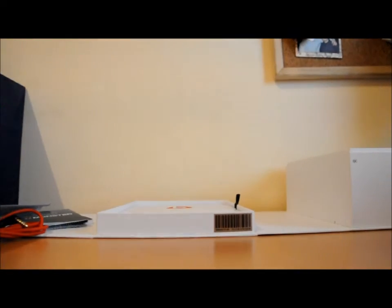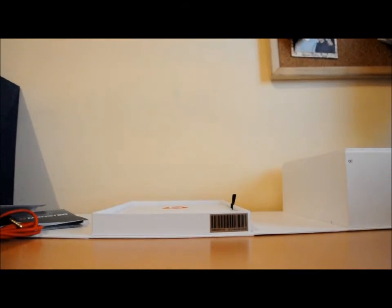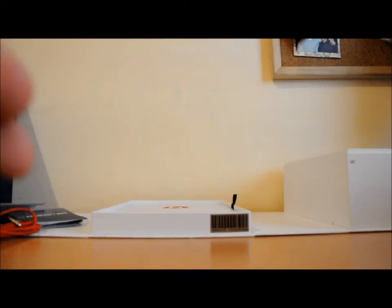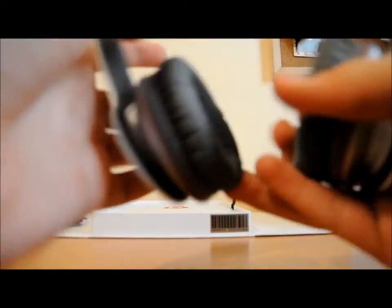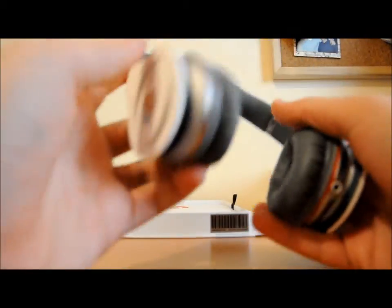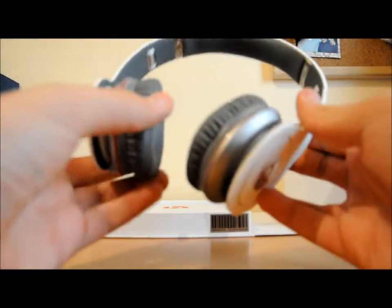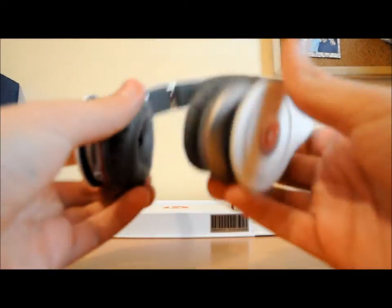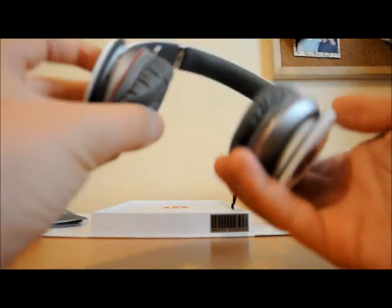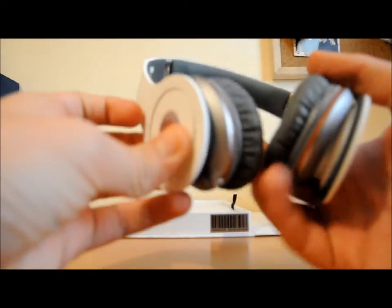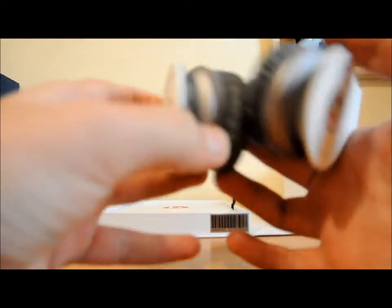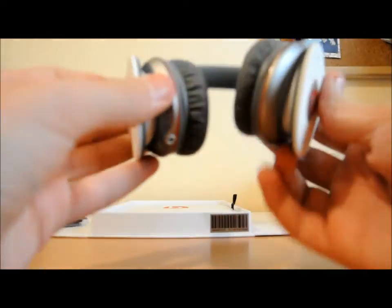After I used them yesterday for about 15 minutes just to check they're cool, I closed them back into the box to show you guys. But today in the morning I went to school and I heard music on my iPhone with these headphones.